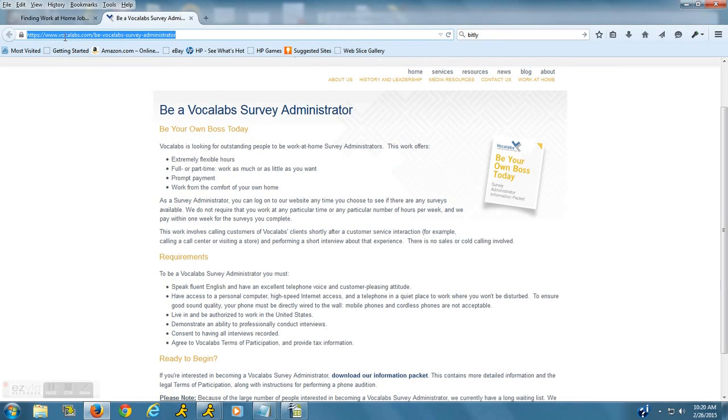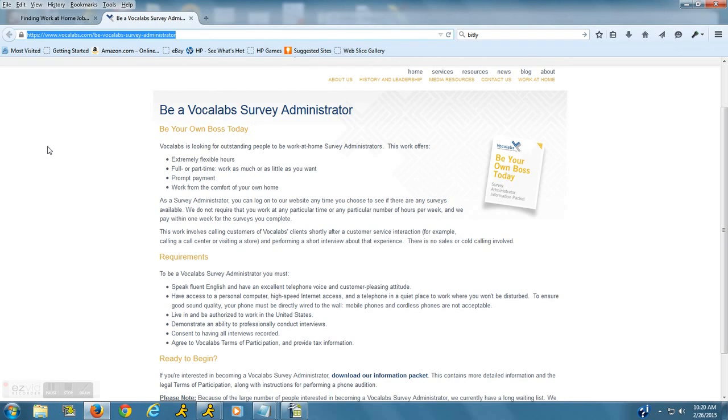The website address is right up here. I will put it in the description of the video. They are called VocaLabs, and what they offer is flexible work for those of you who don't mind calling people and asking them to complete surveys over the phone.